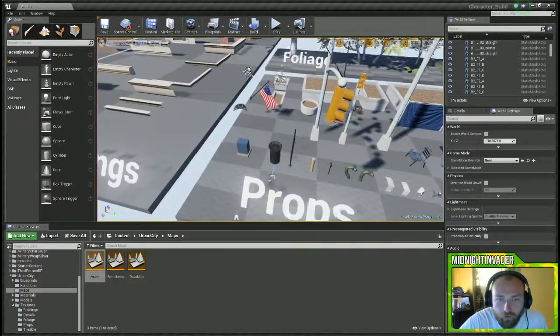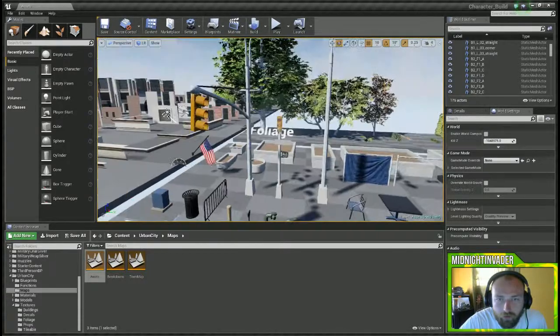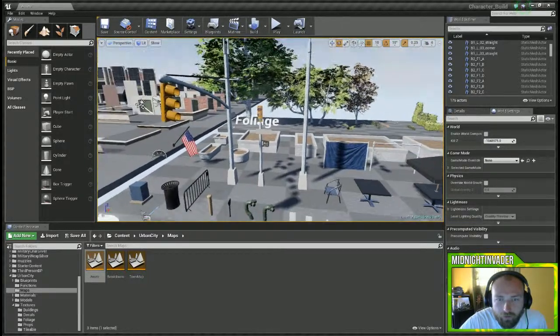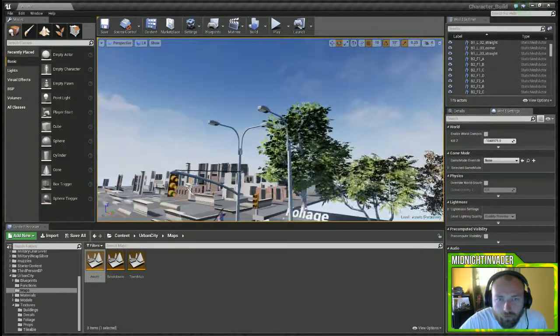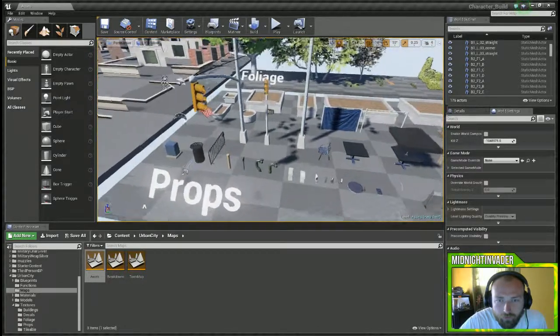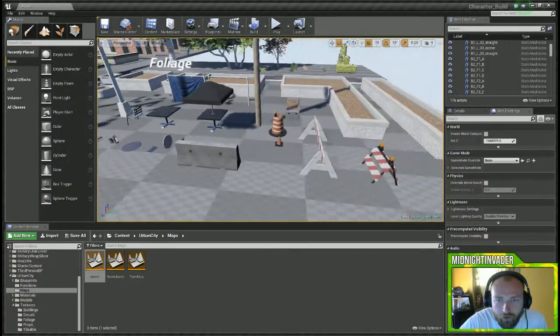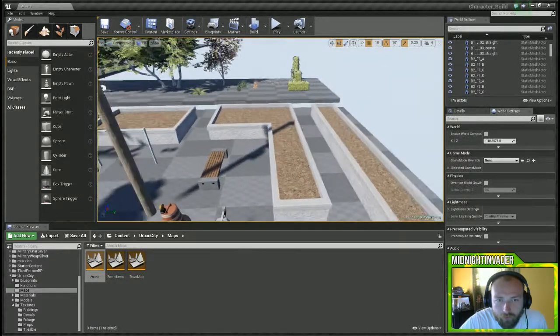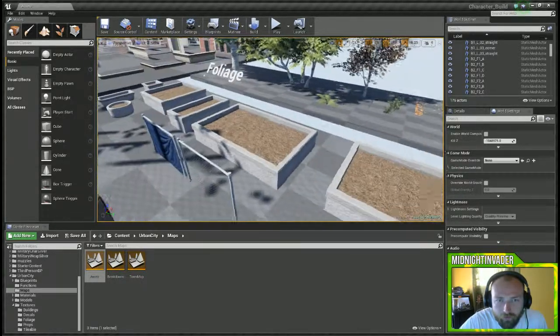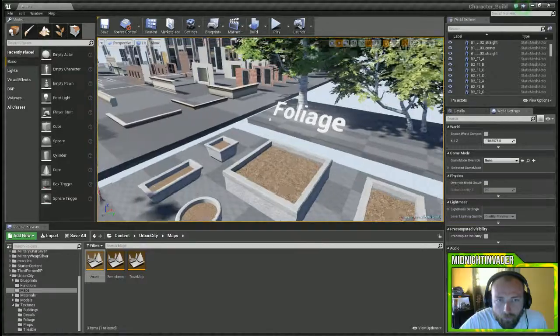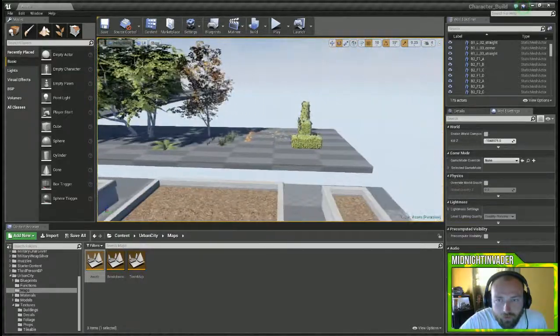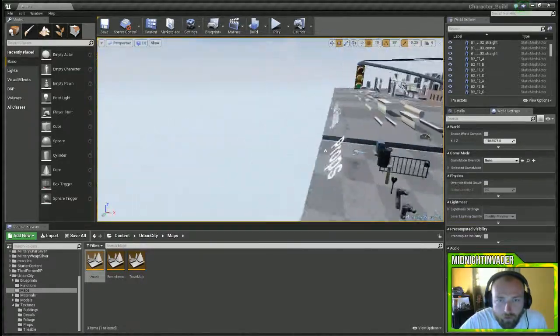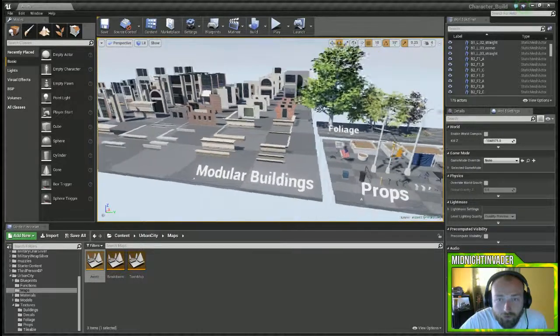Several different walls and roof slants and all kinds of stuff. Over here we got props like flags, trash cans, gates, red lights, walk crosswalks, street lamps, chairs, tables, road barricades, stuff you put plants in, foliage, trees, bushes.